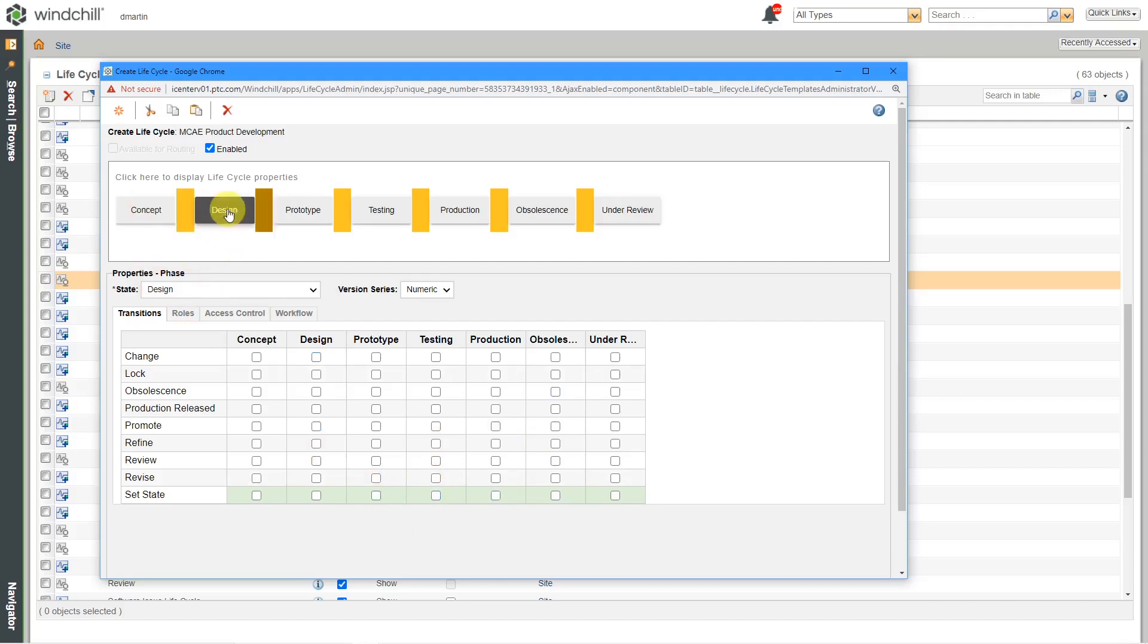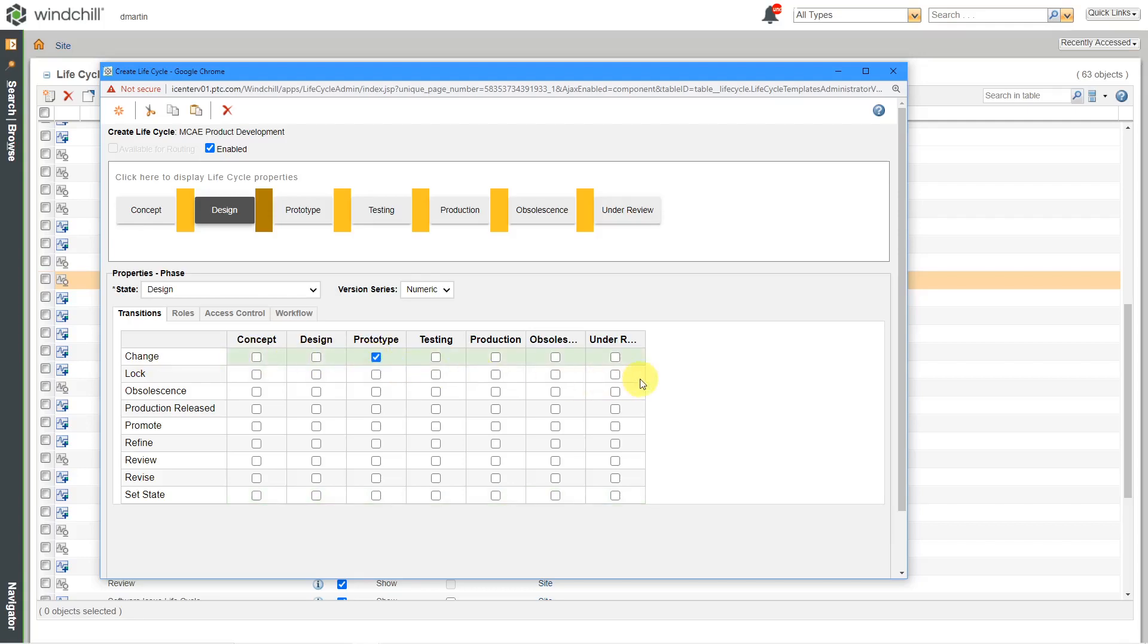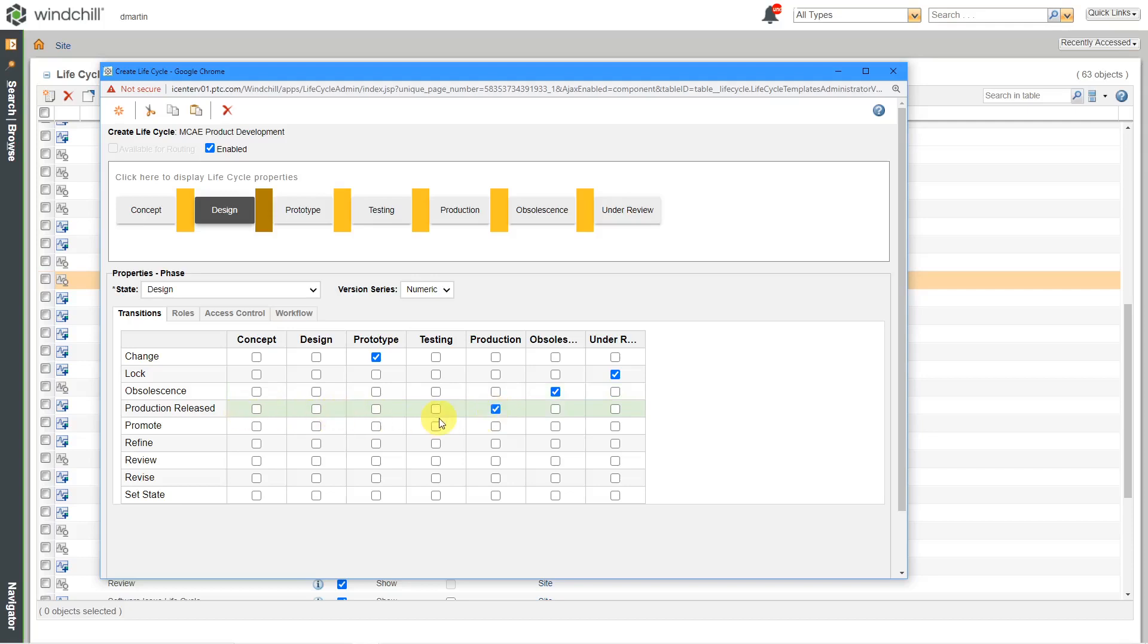And then we would go through these other different states over here and set up what we want them to be. So again, let's take a look at now doing this from the design state. If someone does a change notice, I want something to go from design to prototype. When something is locked, it should be in under review. I'm always going to use that. I'm always going to use the obsolescent state for an object that's going to become obsolete. I'm always going to use production for production released.